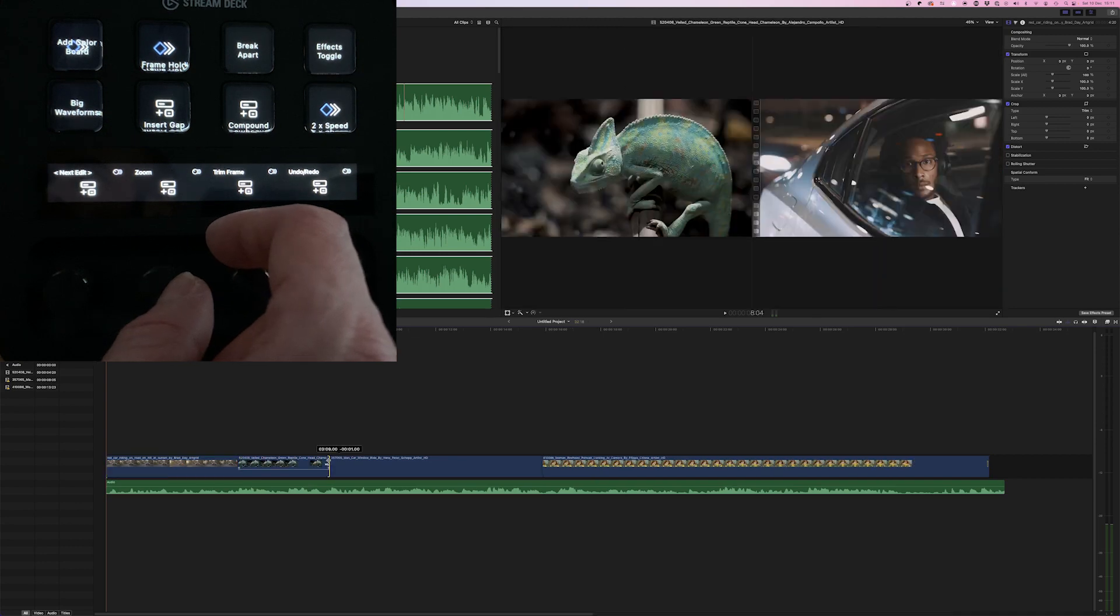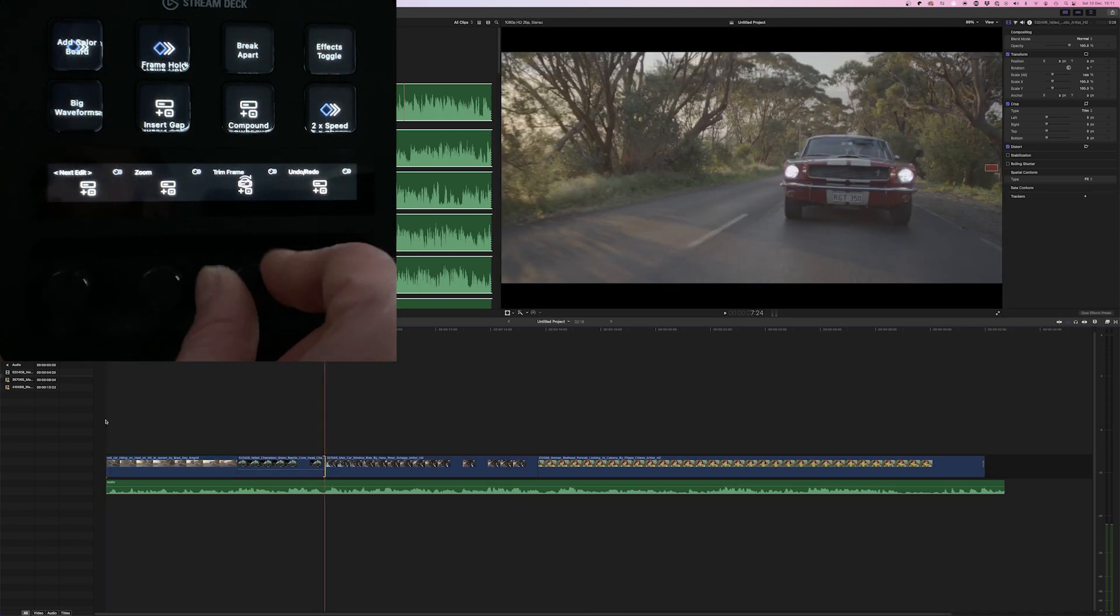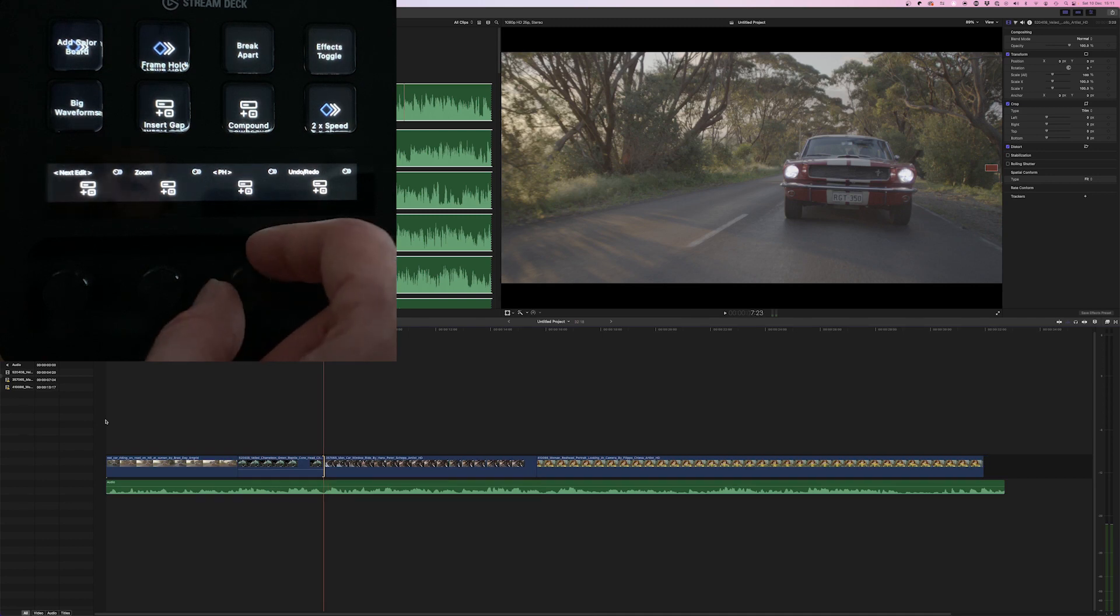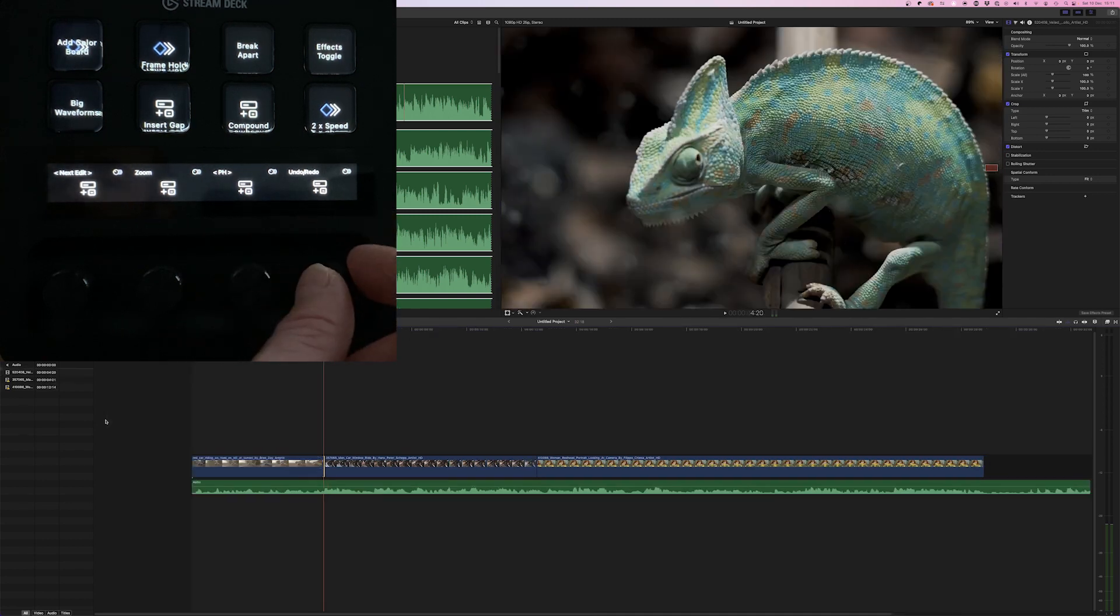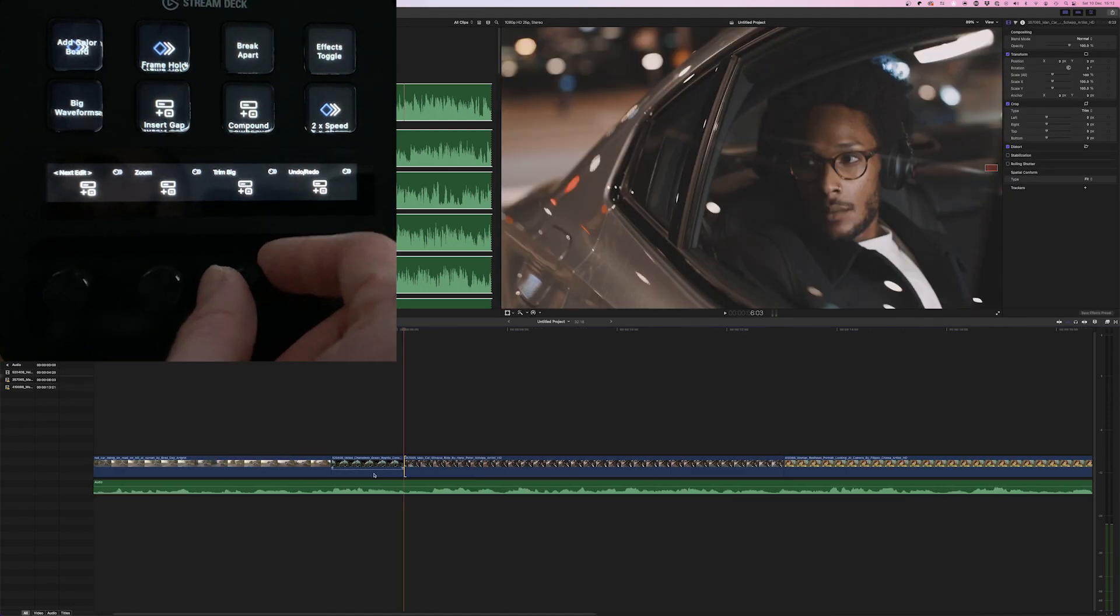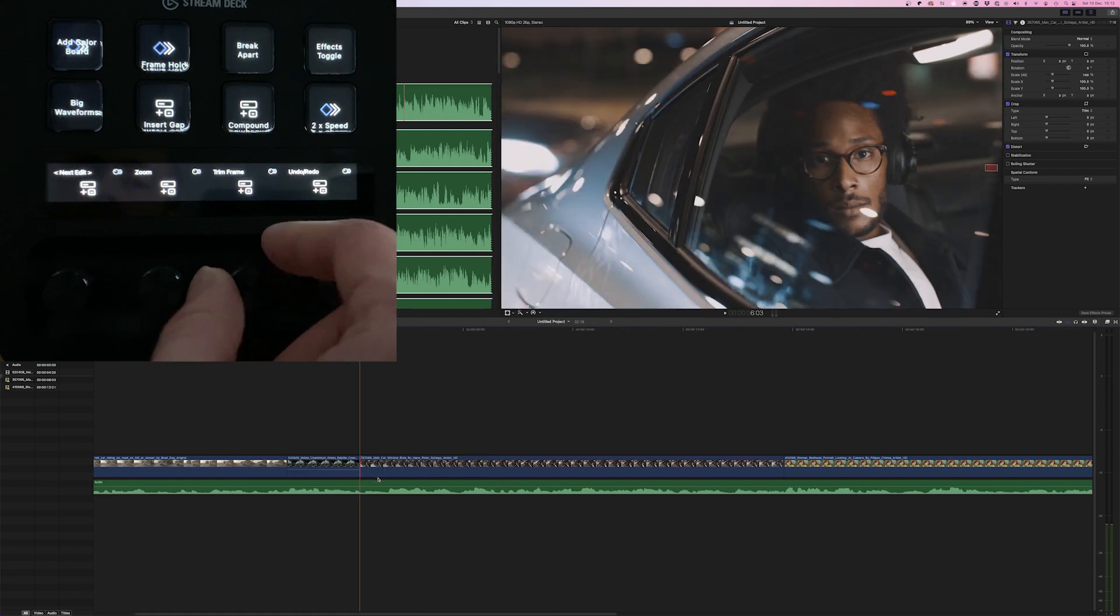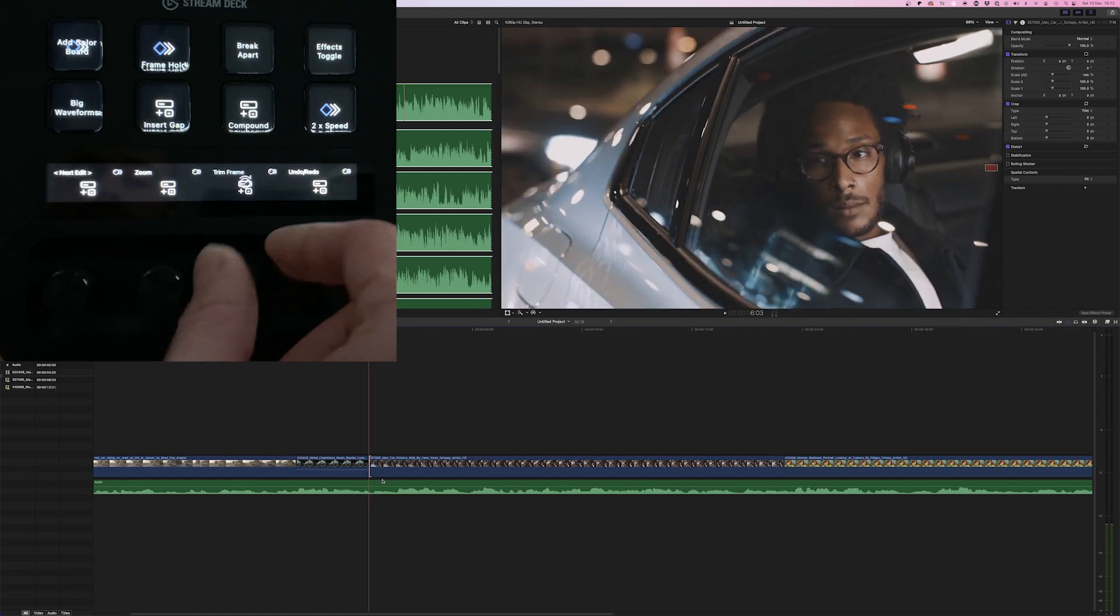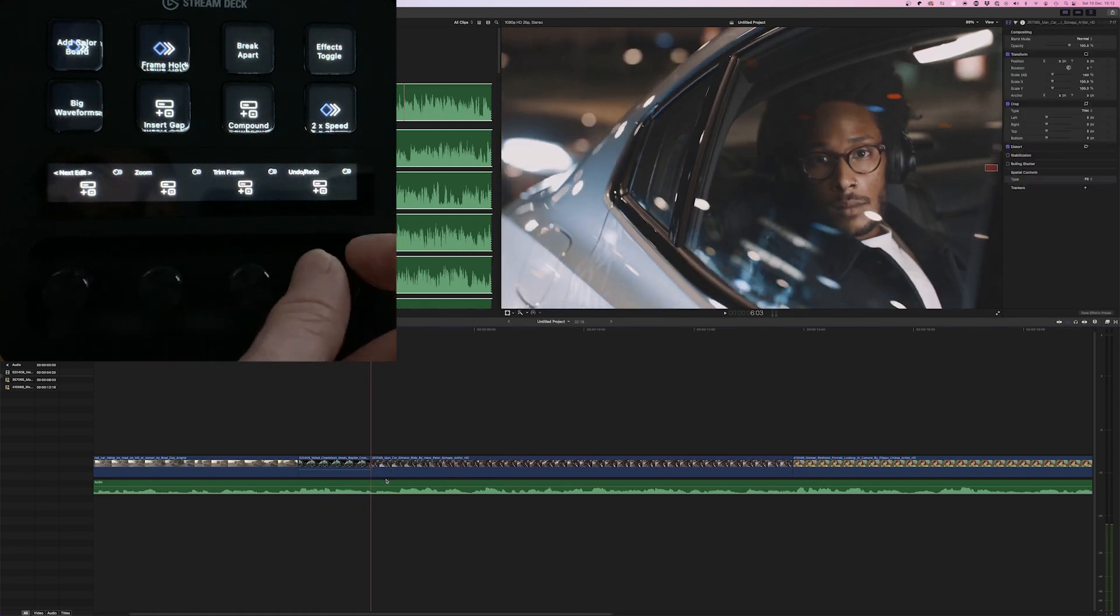Grab an edit point. We can then trim frame by frame, as well as trimming to the playhead. And then I've also got big trims on the bottom, or trimming frame by frame. And then I've got my undo redo.